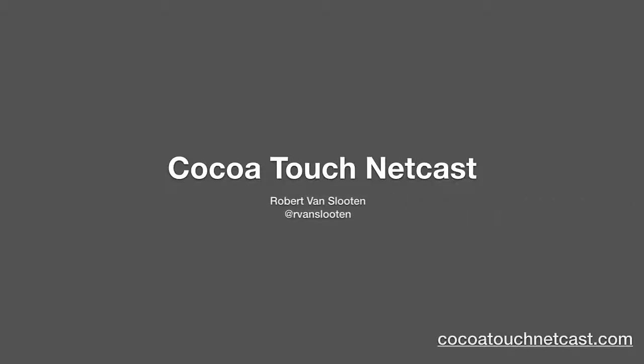Welcome back to CTN. I'm your host Robert Van Sleuten. Let's get started.